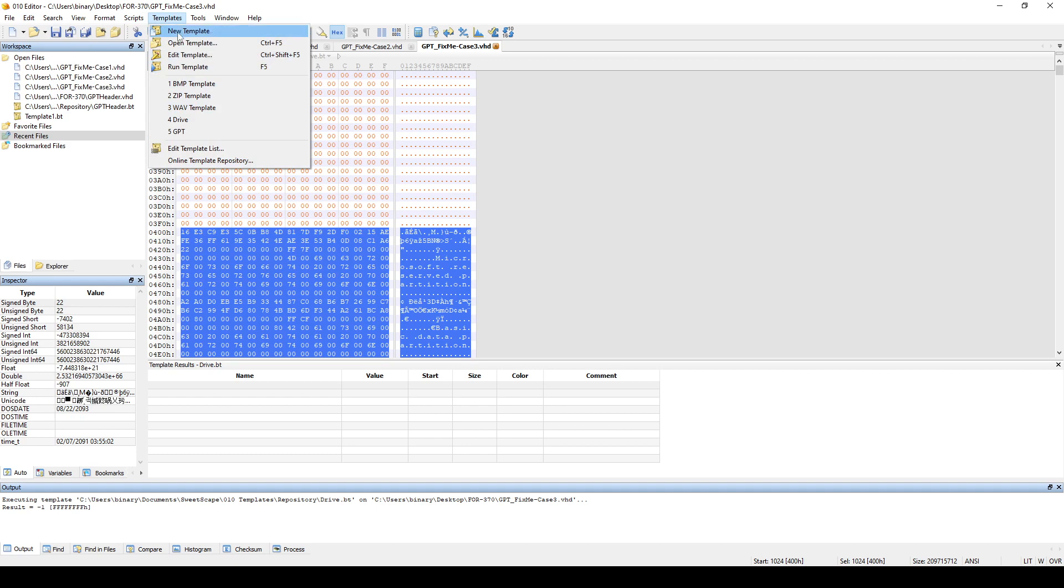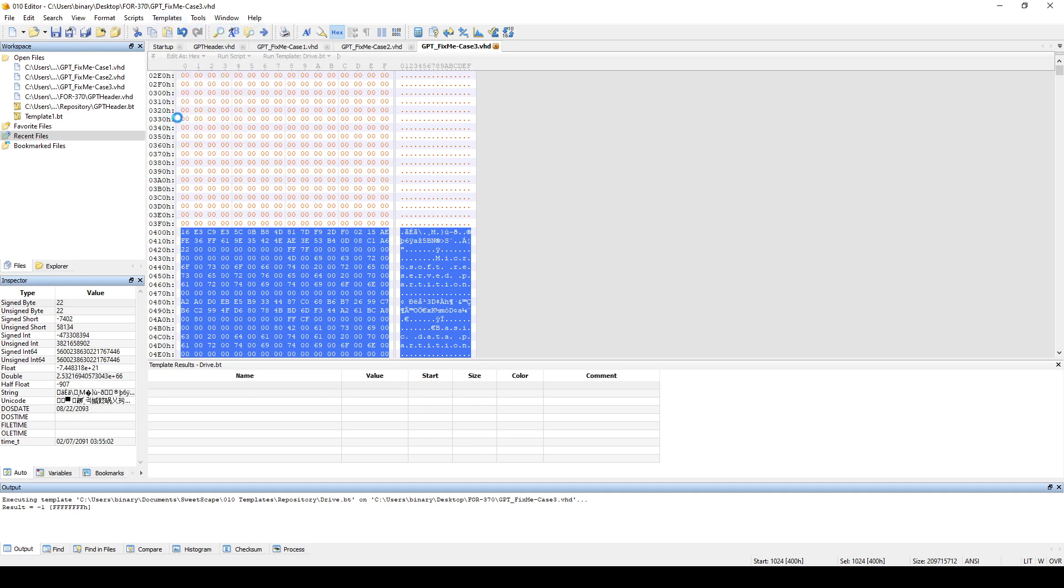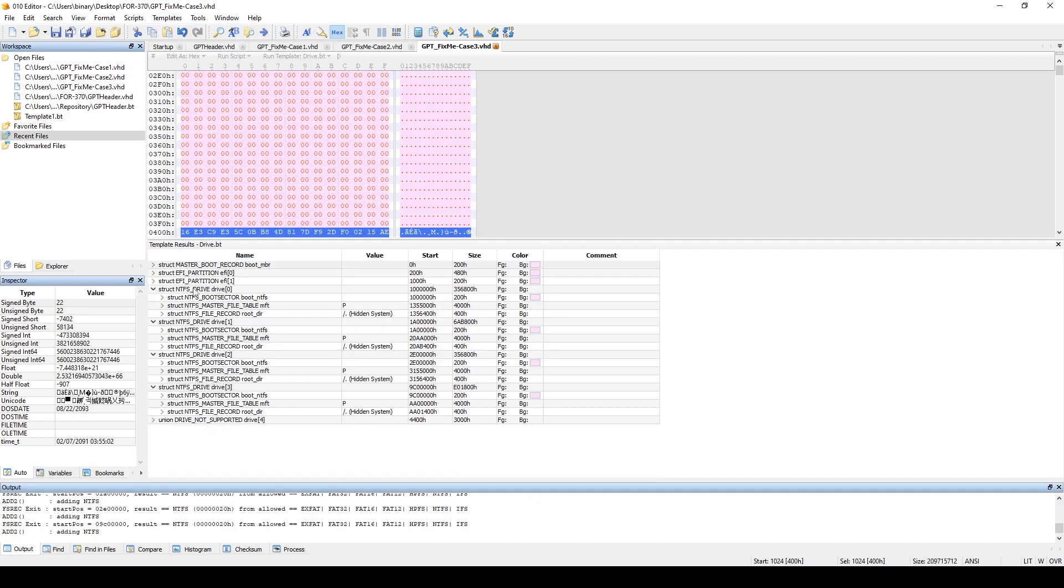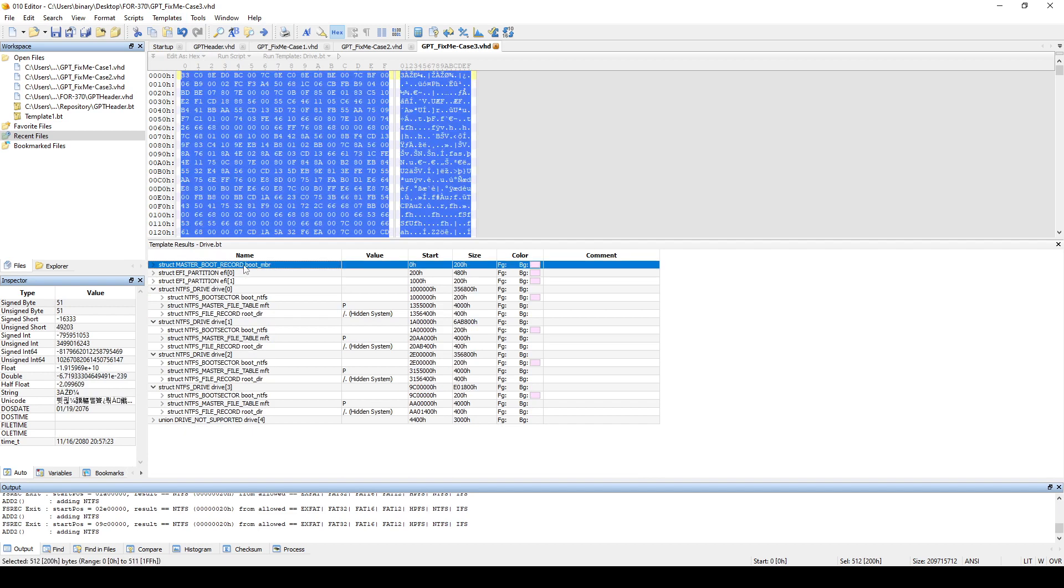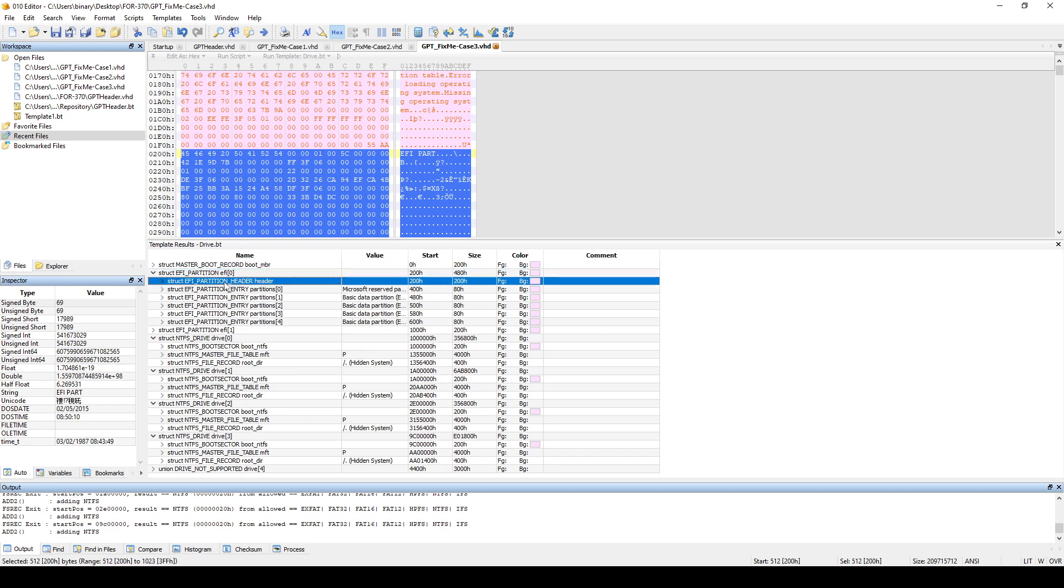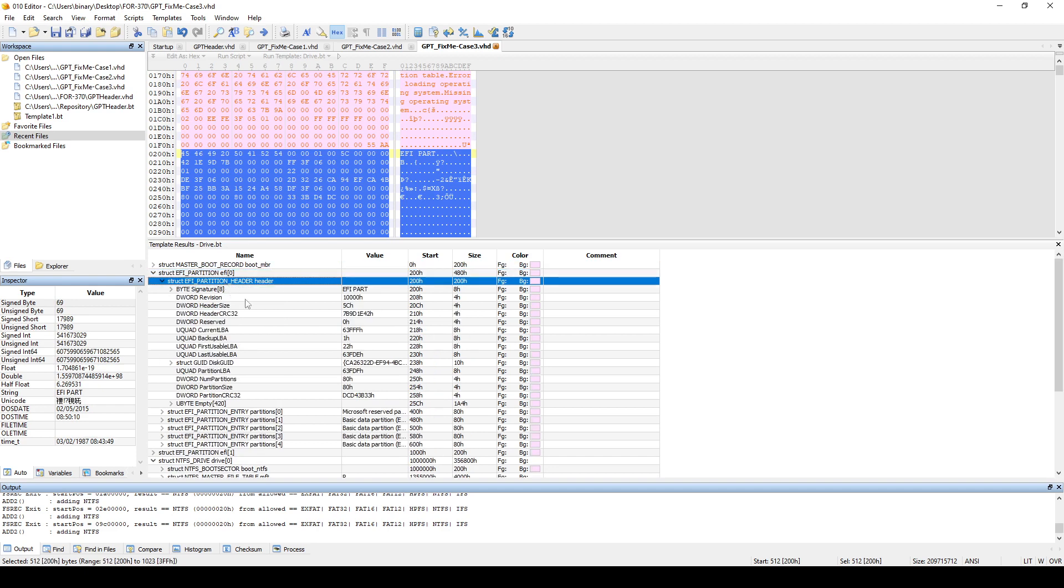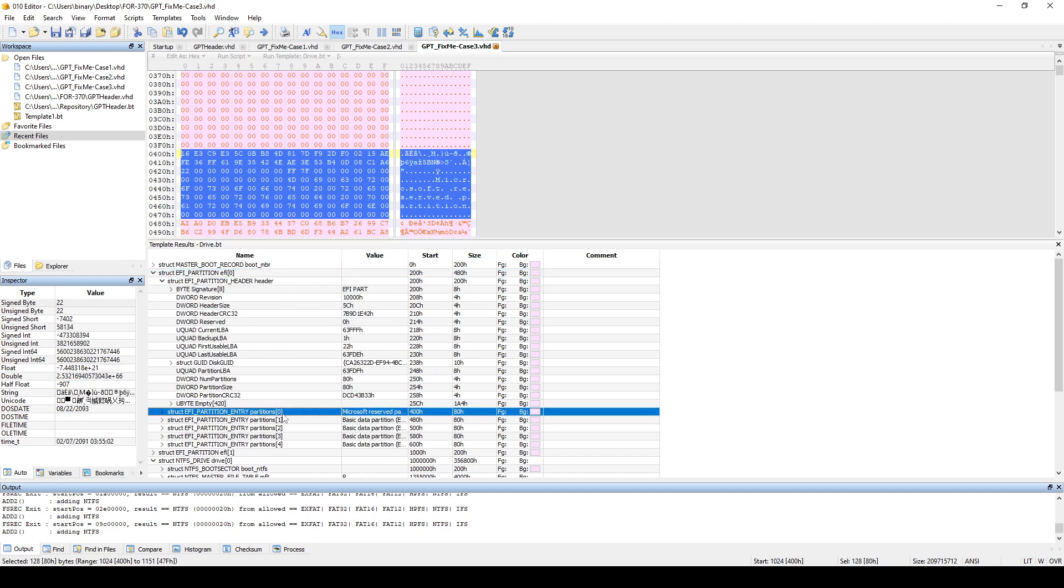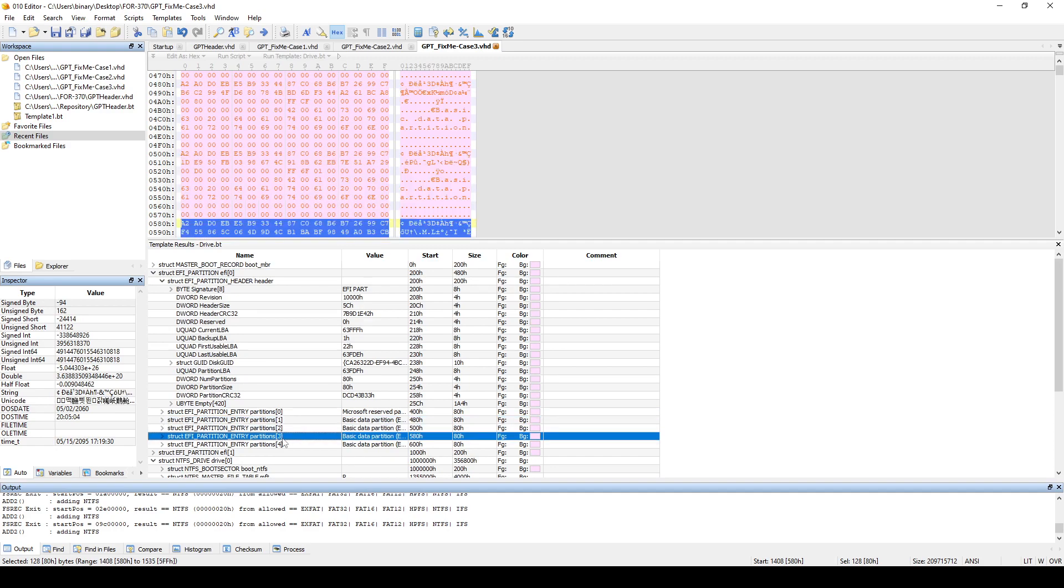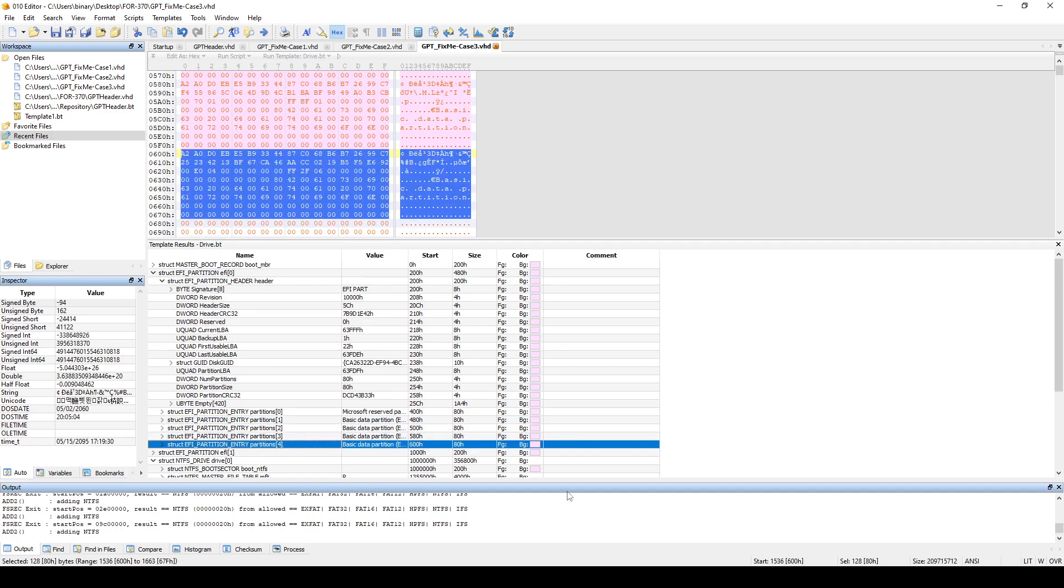So if we go to templates, drive, we can see now we are able to parse the boot, which is a protective. And then this is the GPT. This is the GPT header. And then these are the partition entries for the partitions that we have.